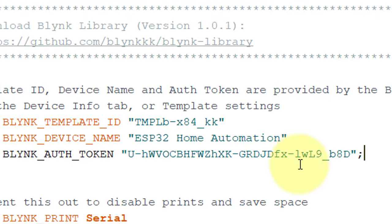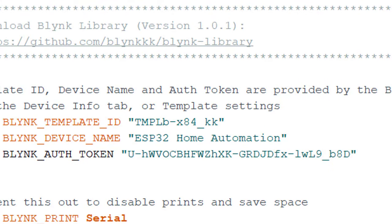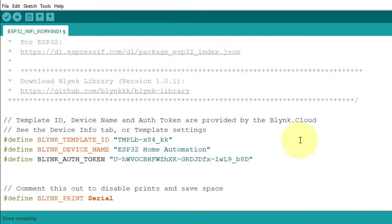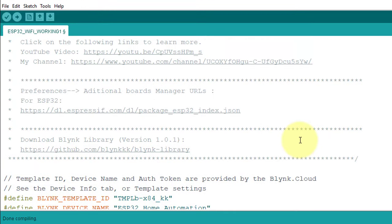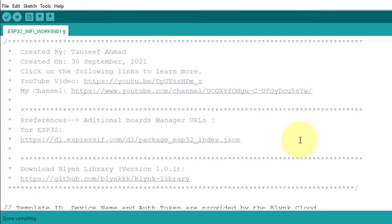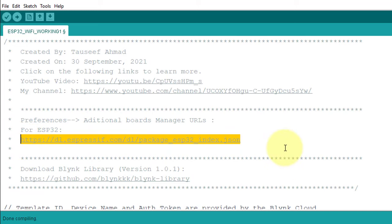Don't forget to remove this semicolon. Otherwise, you will get syntax error while compiling the code. For this project, you need to install ESP32 board by using this link.